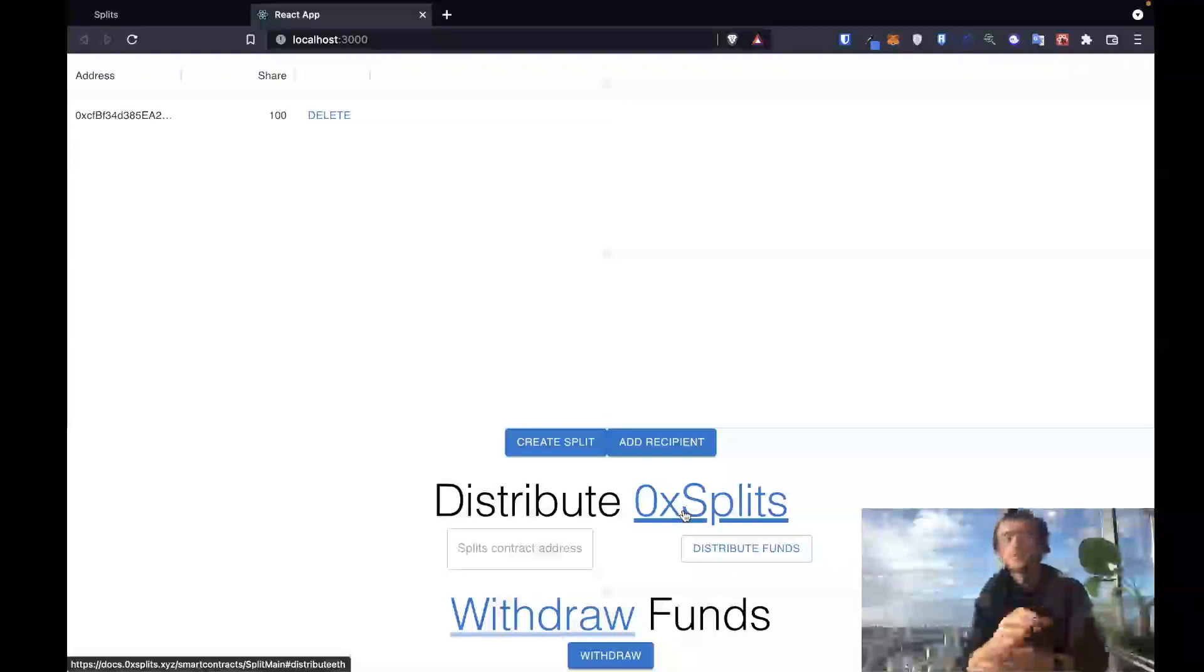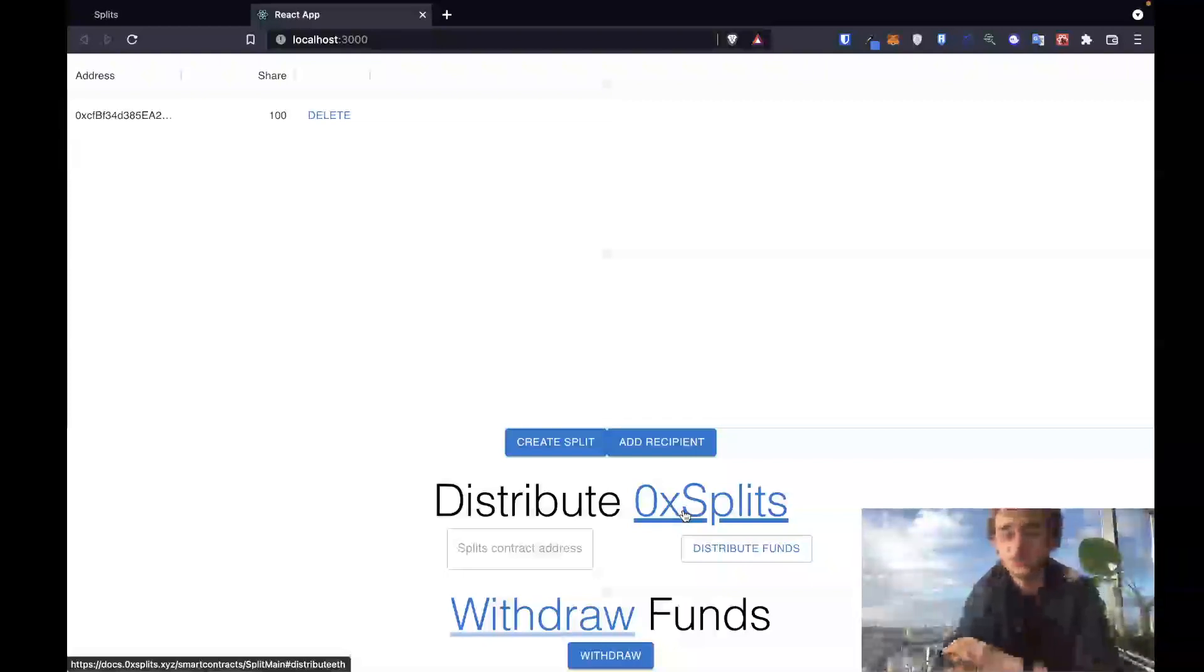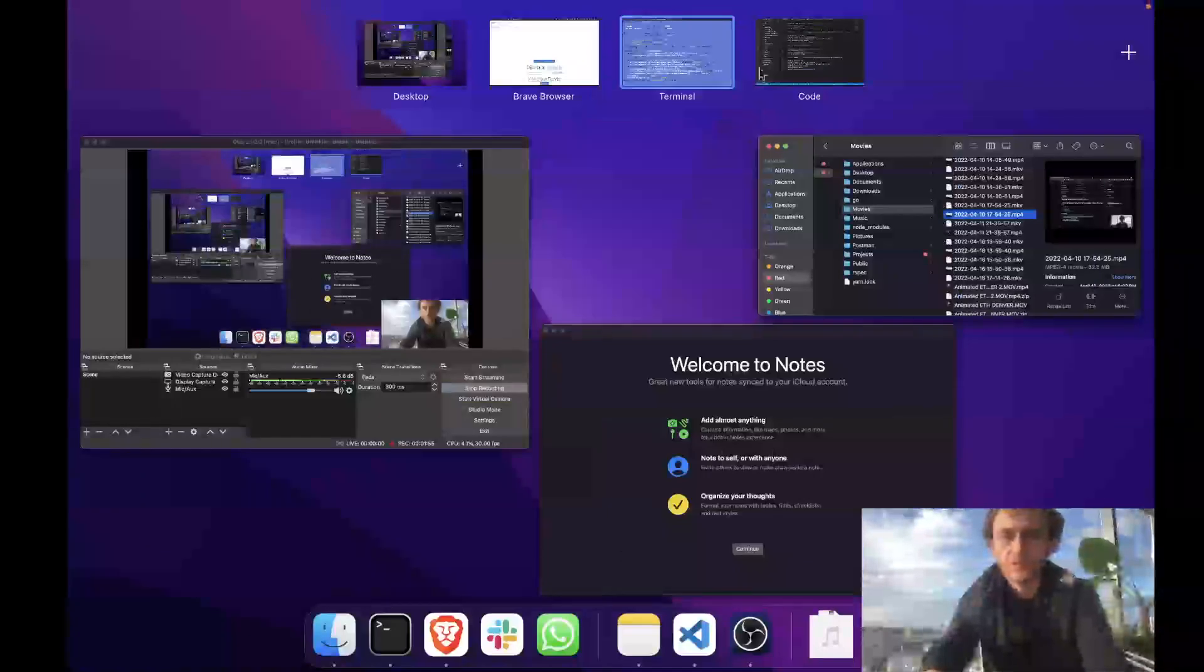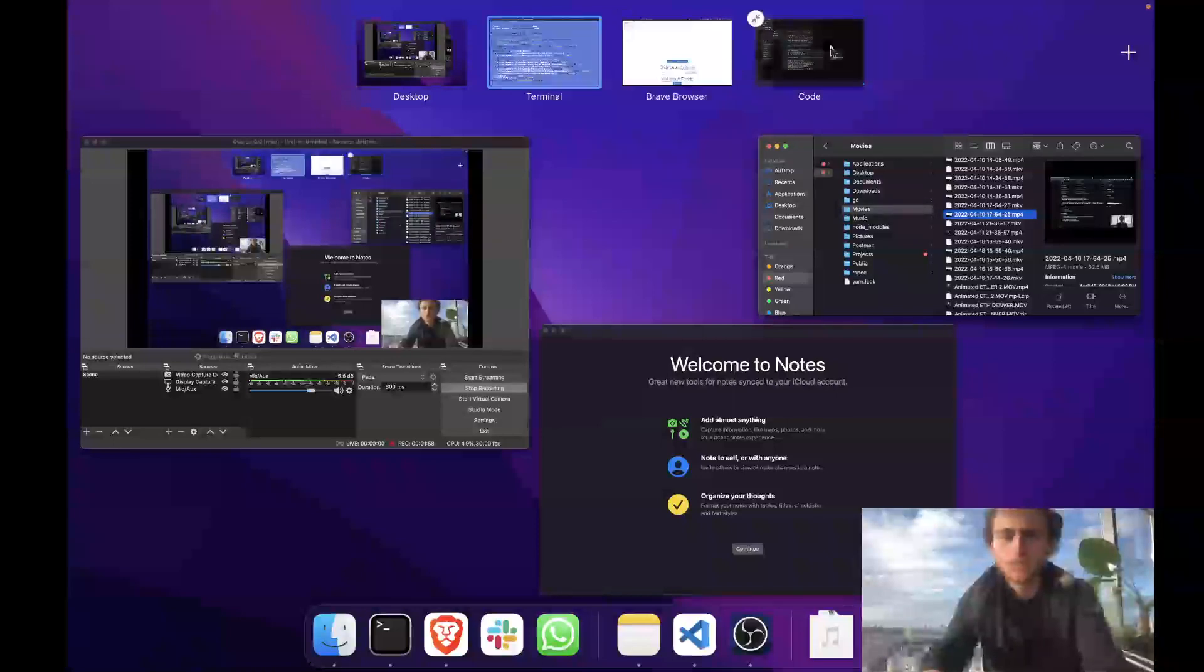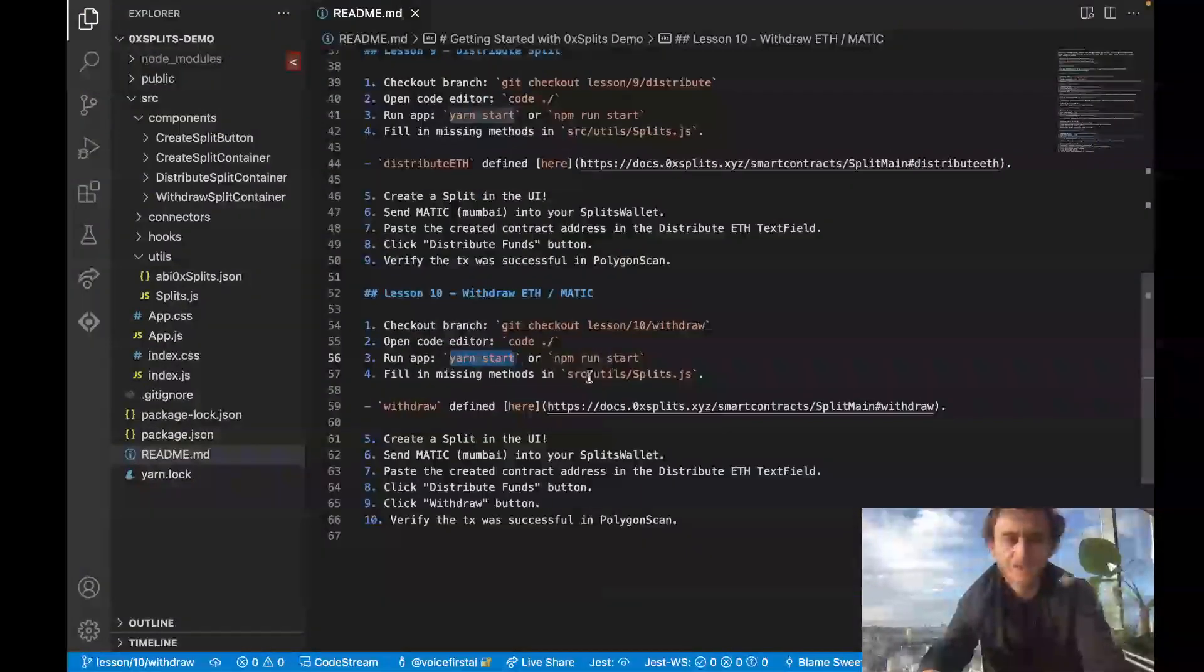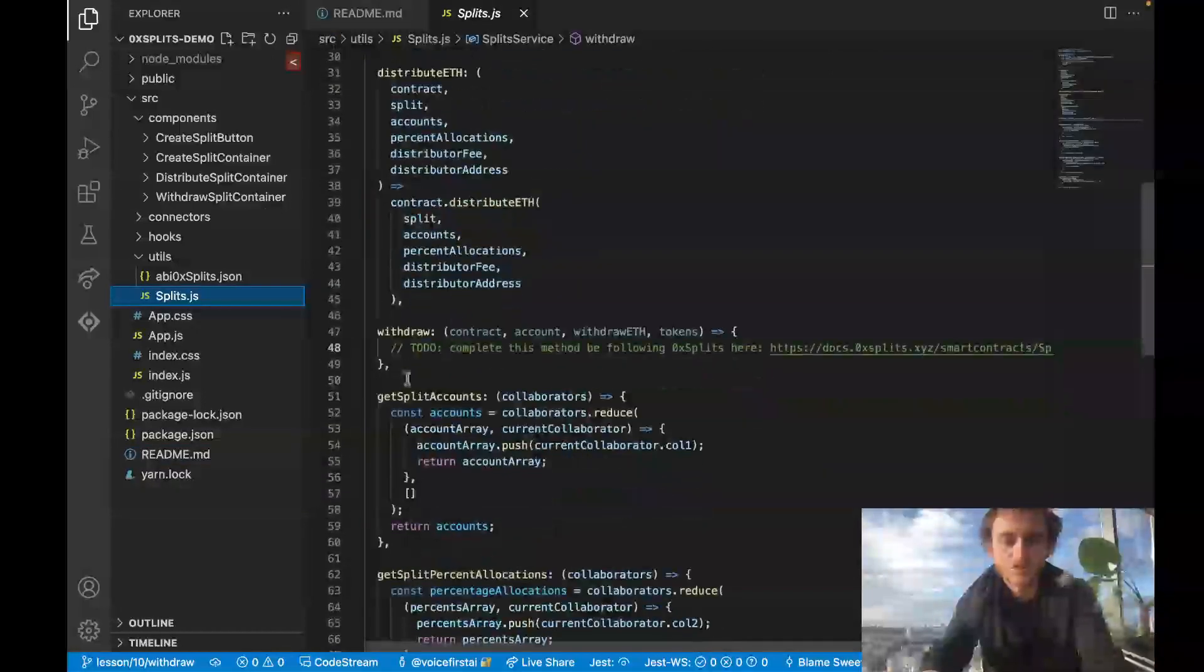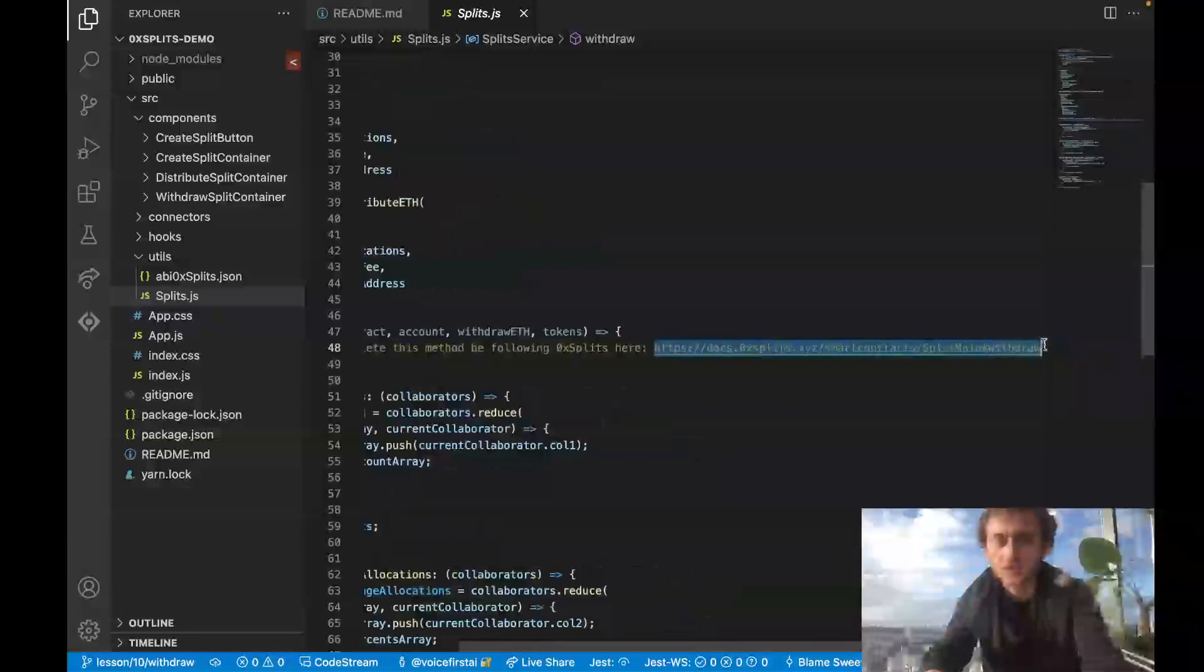All right, if you are here that means you either got stuck and needed some help or you finished the lesson and wanted to see how I do it. Here's how I would complete this lesson. Let's go back to our code editor. Looks like the next step is to fill in splits, so come into the split service. It looks like all we have to do is fill in this withdrawal method. In order to see what we need there, let's check out 0x splits.